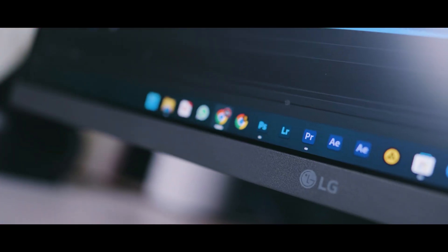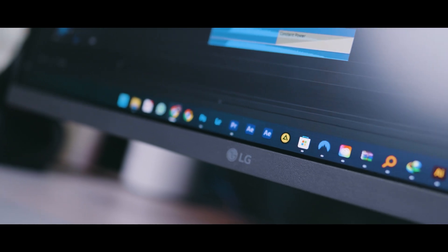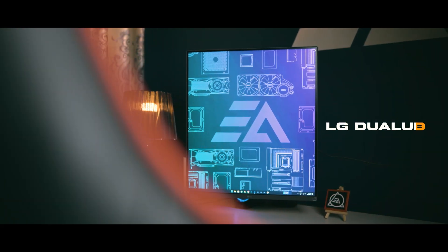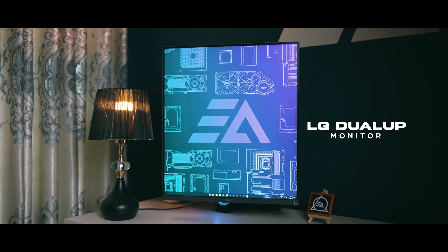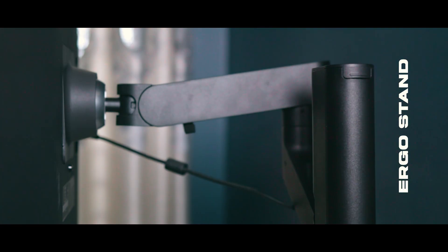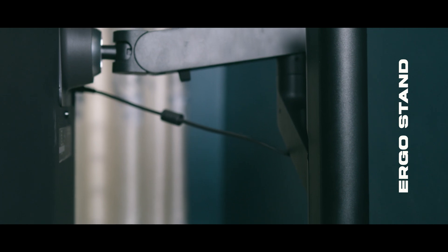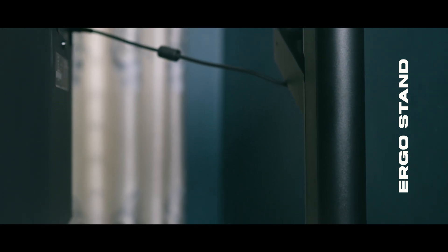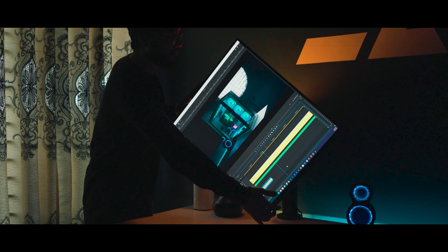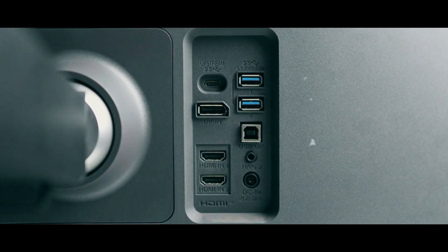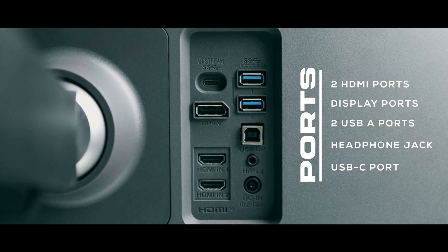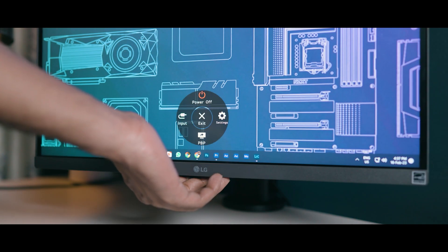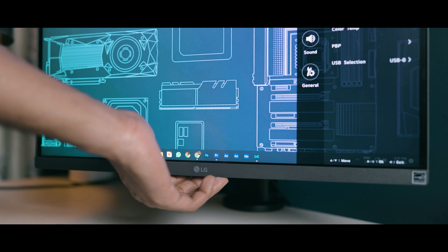Now I'm going to talk about a crazy monitor from LG. This is a 28 inch LG dual-up monitor, a vertical design monitor 16 by 18. This monitor comes with an ergo stand and I absolutely love this stand. It allows me to use it horizontally and vertically, and the monitor has a ton of ports in the back for you to use.